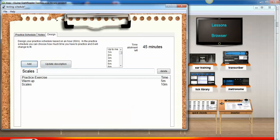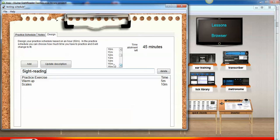Maybe the next thing we want to practice is sight reading, and we'll do this for 15 minutes because we are music geeks. Add.